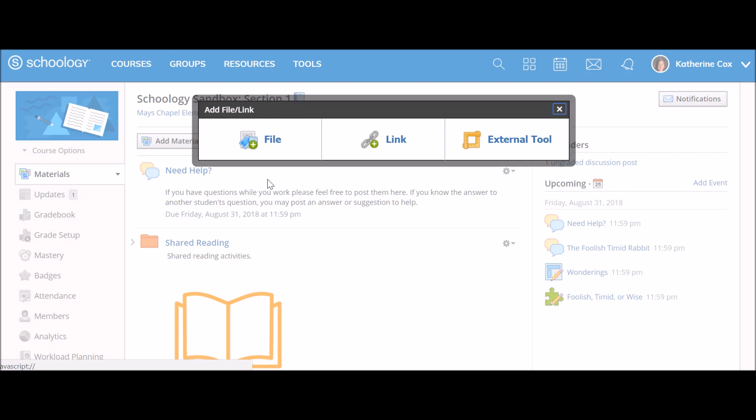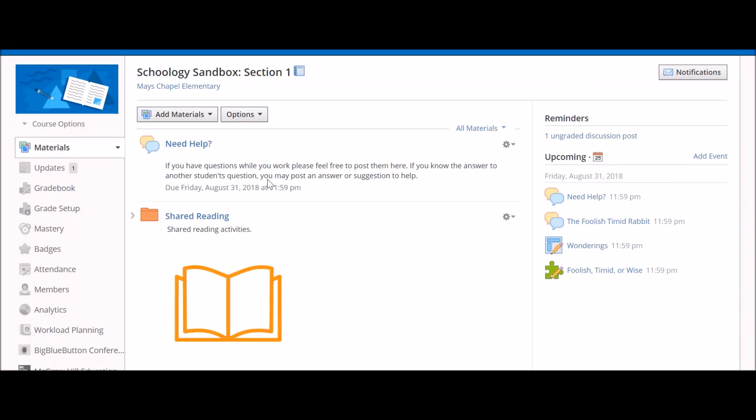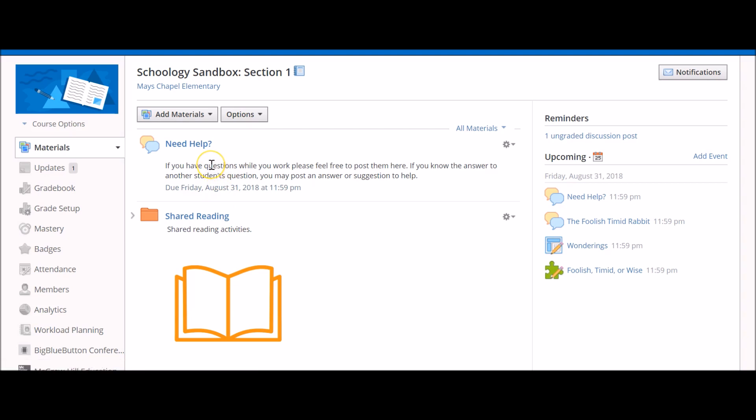On the screen, you will see an example of what learners will see once resources have been added. Notice how materials can be organized in folders or individually for learners to access to complete coursework.